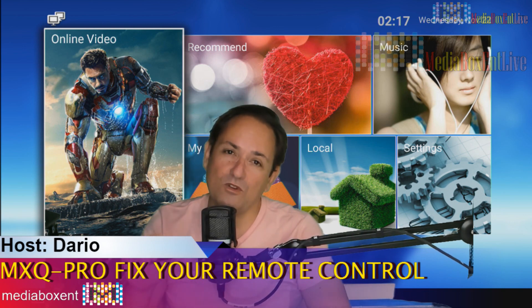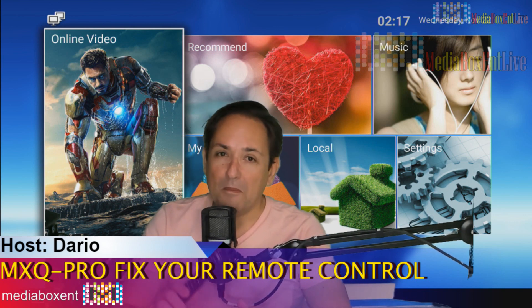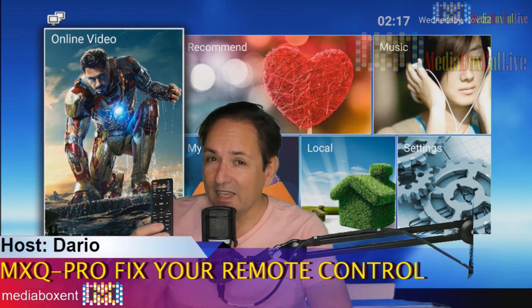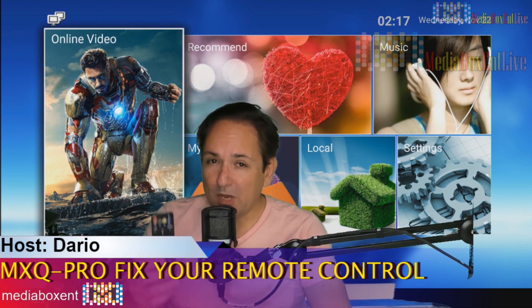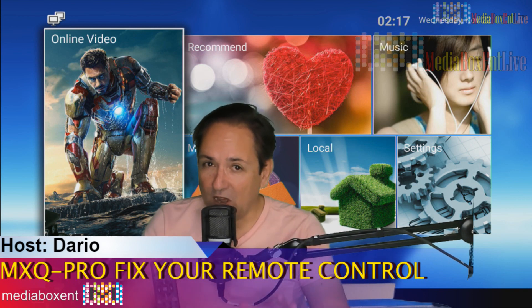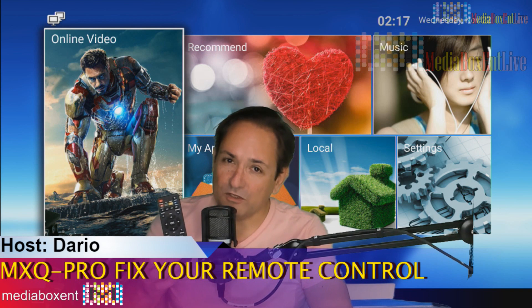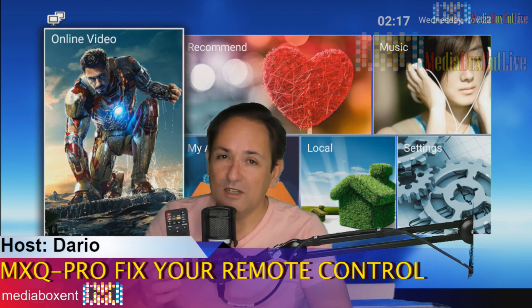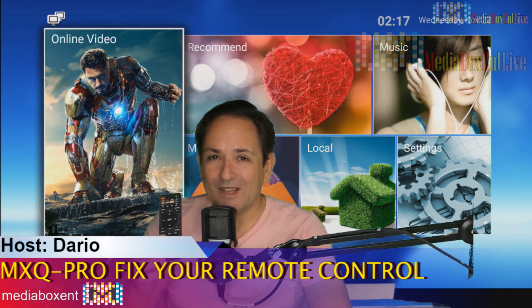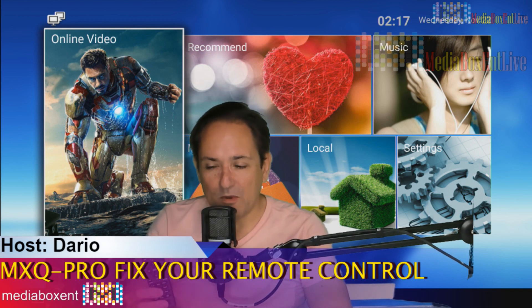But your remote control stopped working. So now, before that, in case your box was working fine, you never did any upgrade and your remote control stopped working, well, something else is a problem.